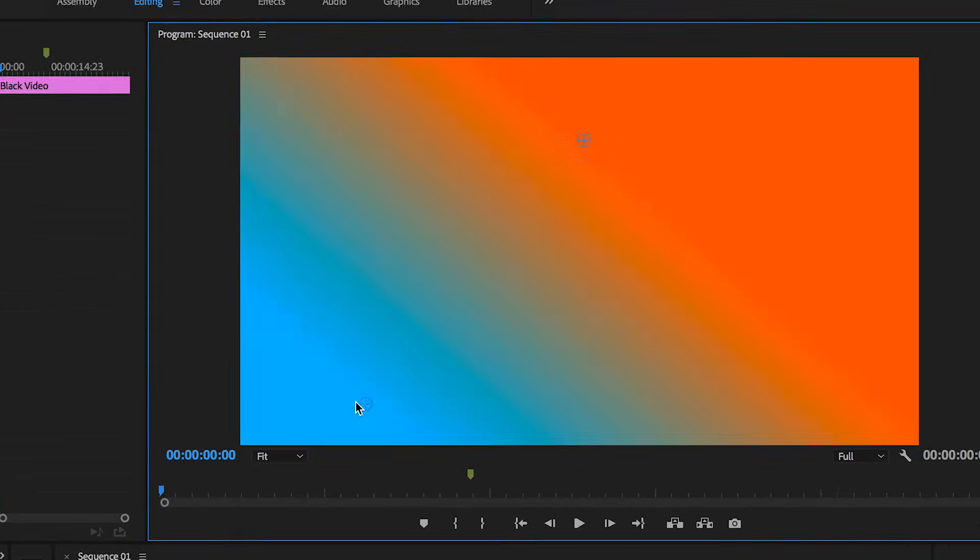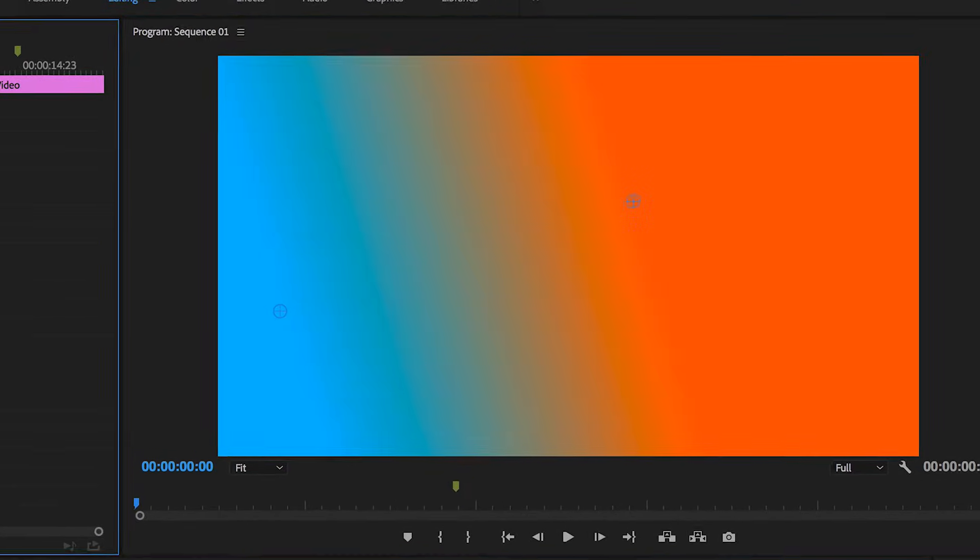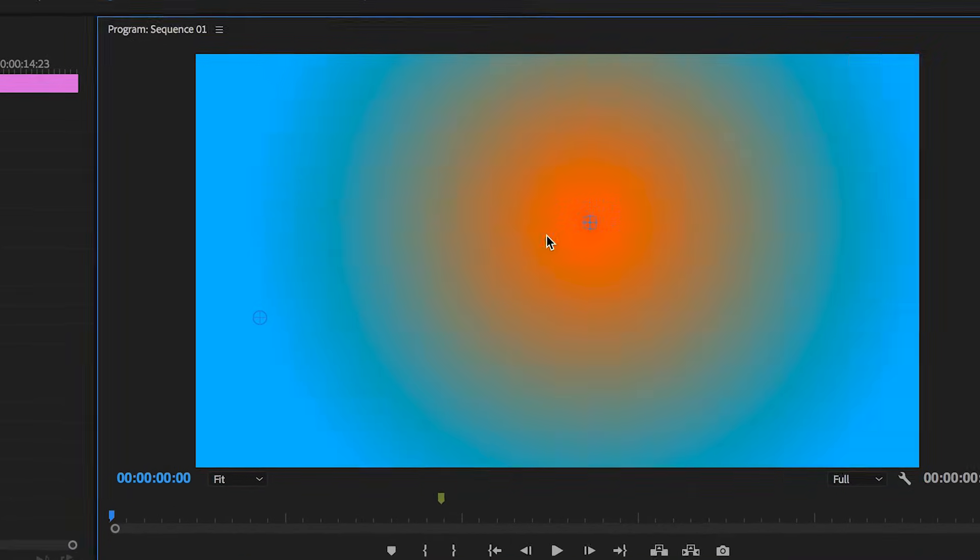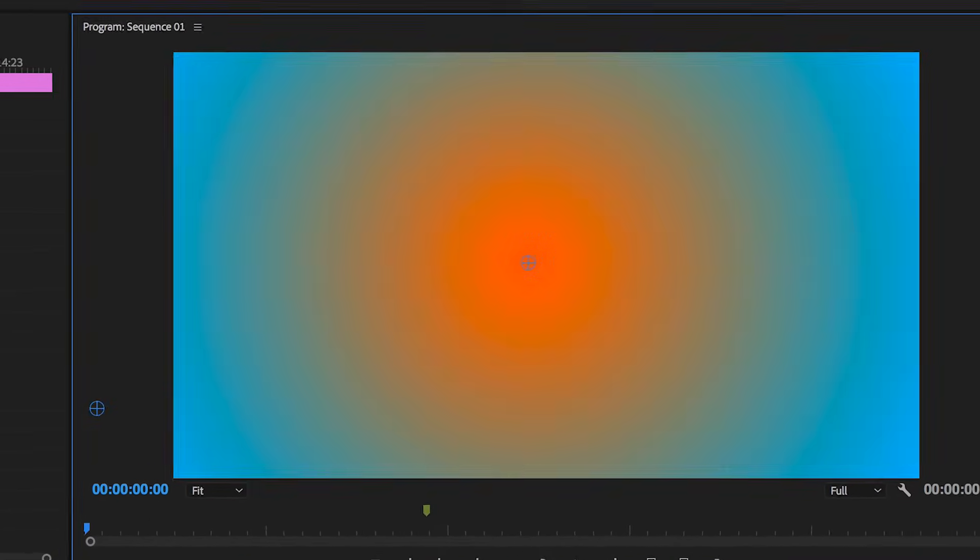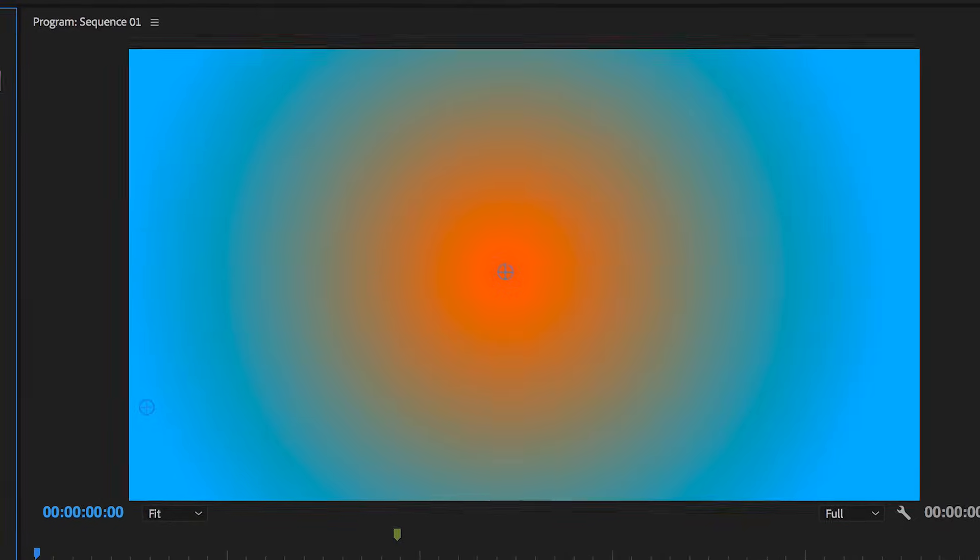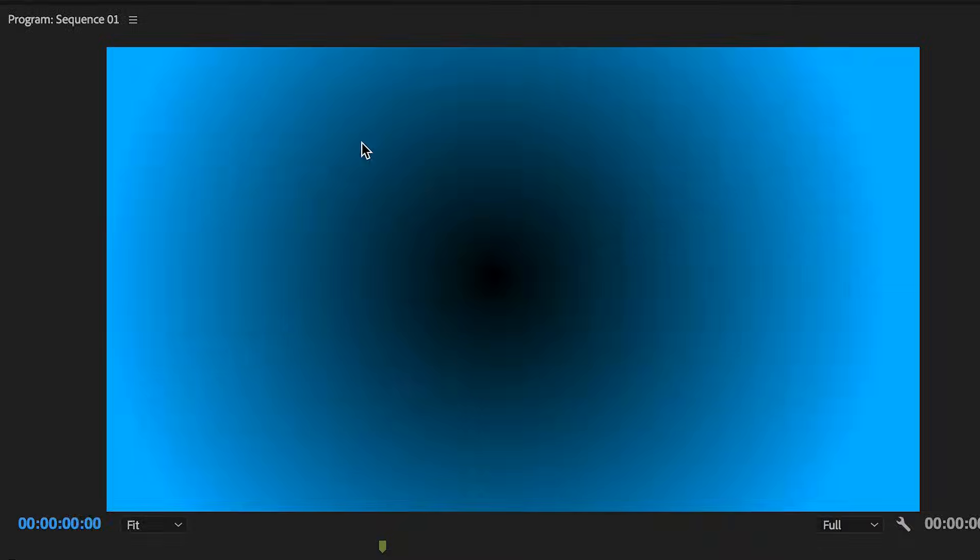Now the gradient background is really awesome if you want to add some text on top of this or if you want to create this for any other purposes.